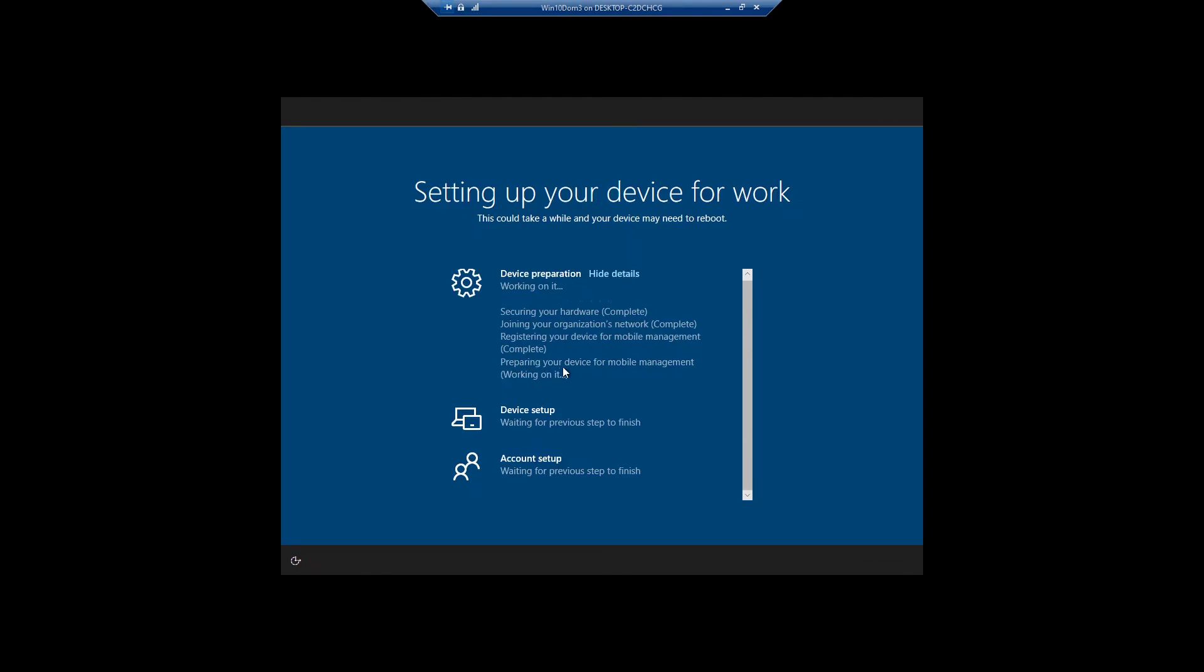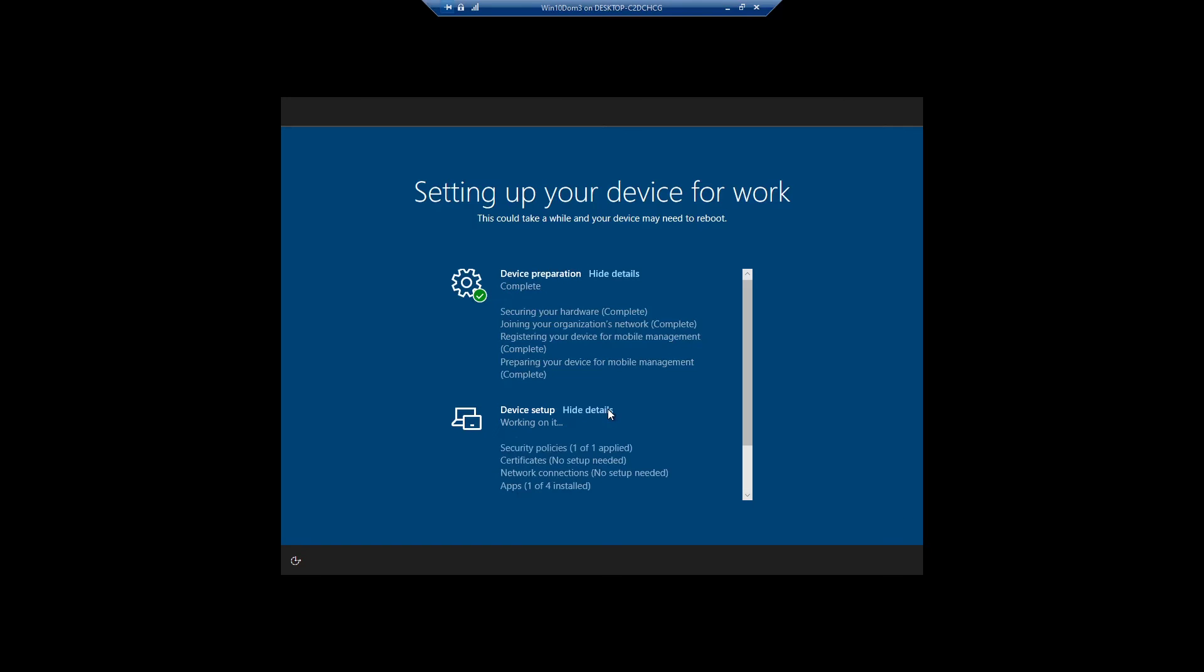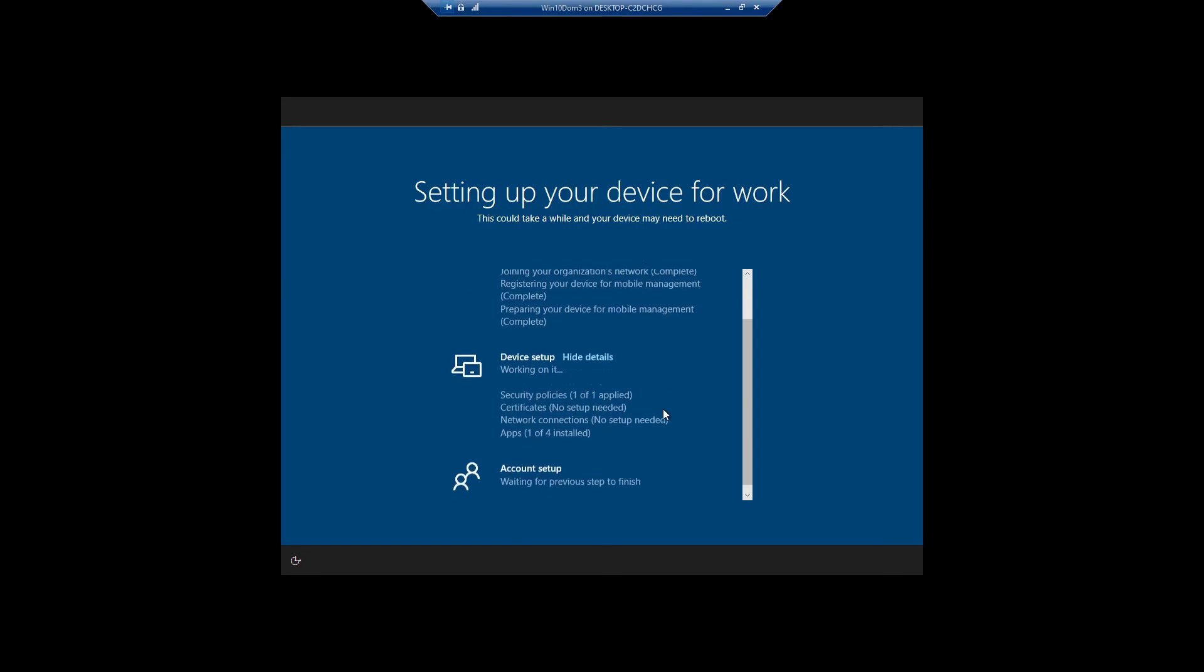Now it is enrolling our device for mobile management so it will enroll our device to Intune. Earlier the device was co-managed, now after we join it to Azure AD it will be enrolled to Intune. Device preparation step is finished, now it is doing device setup.